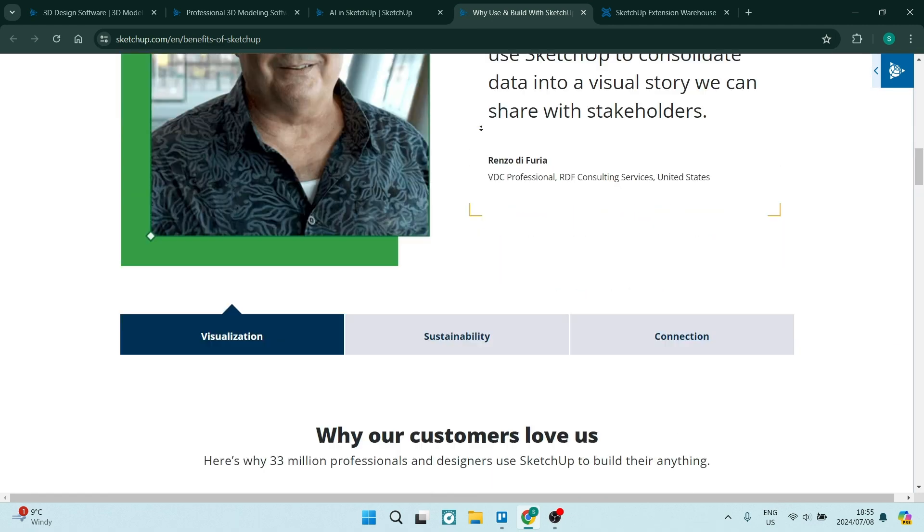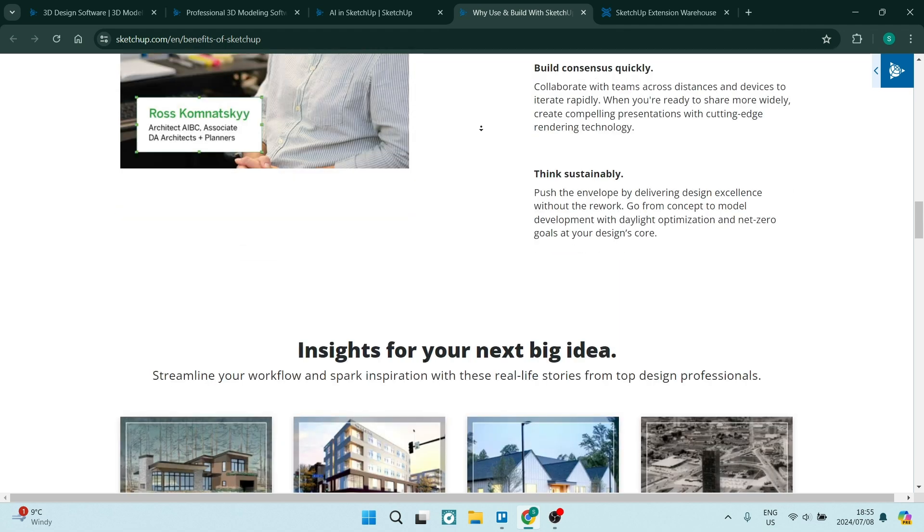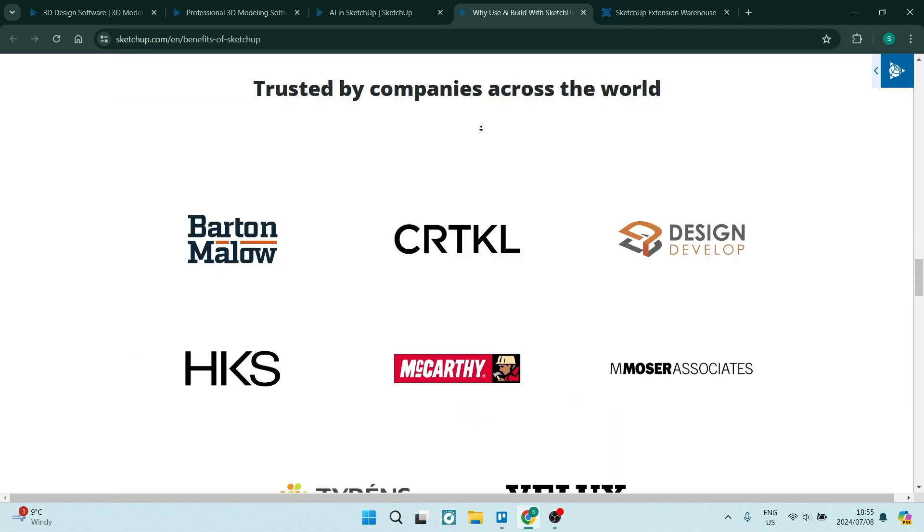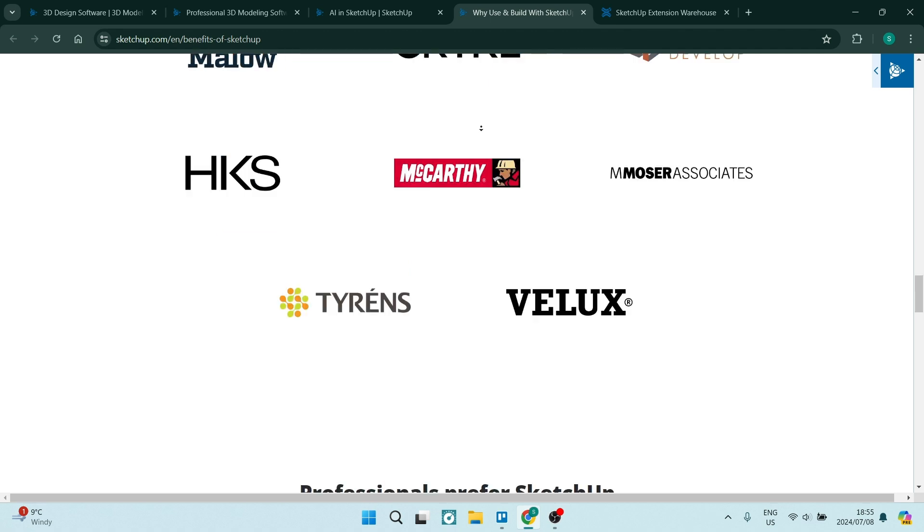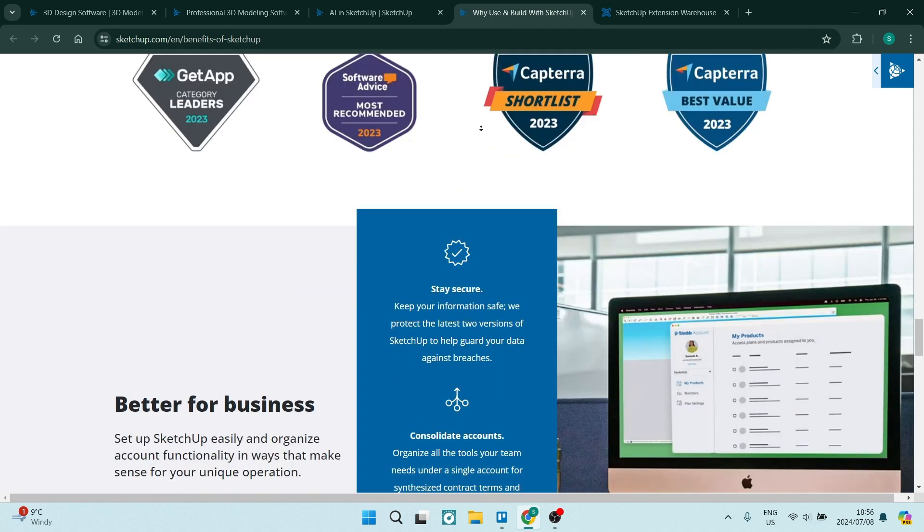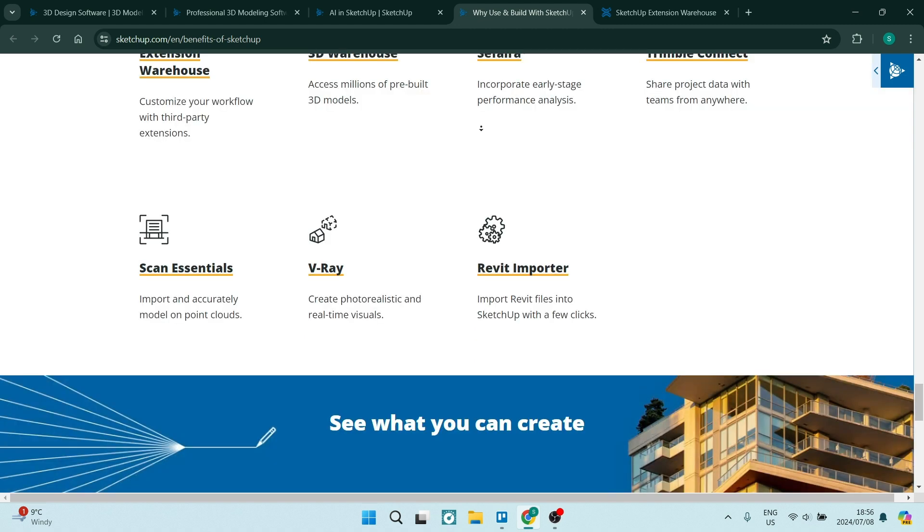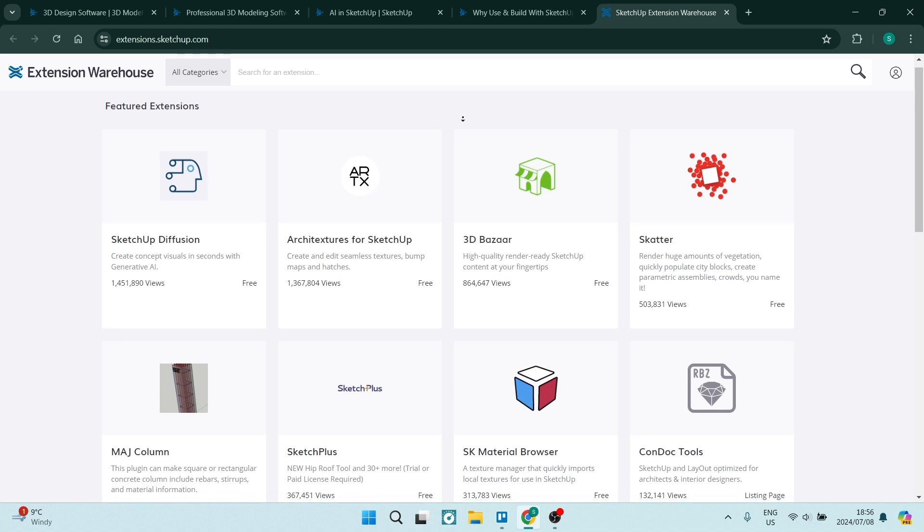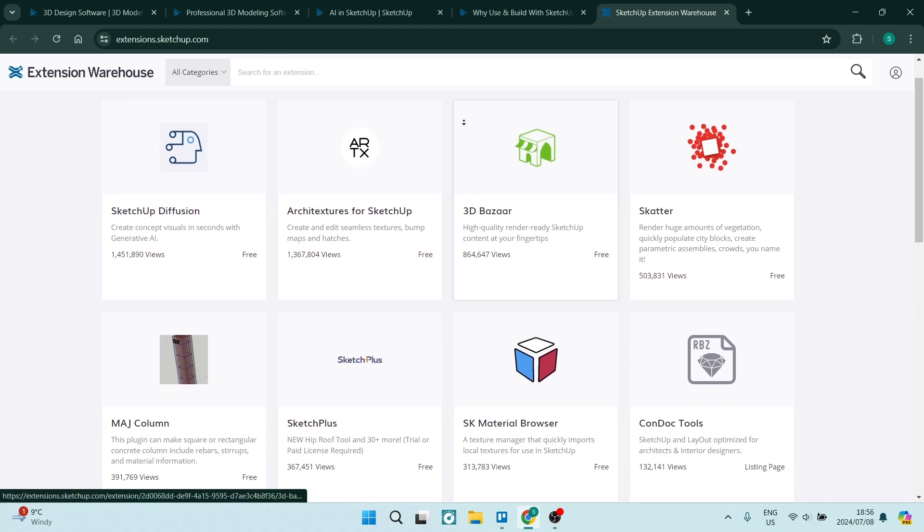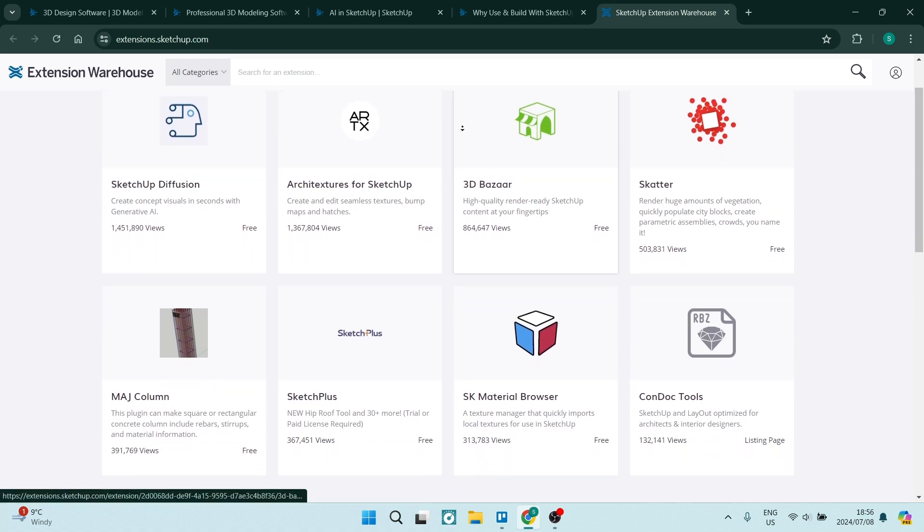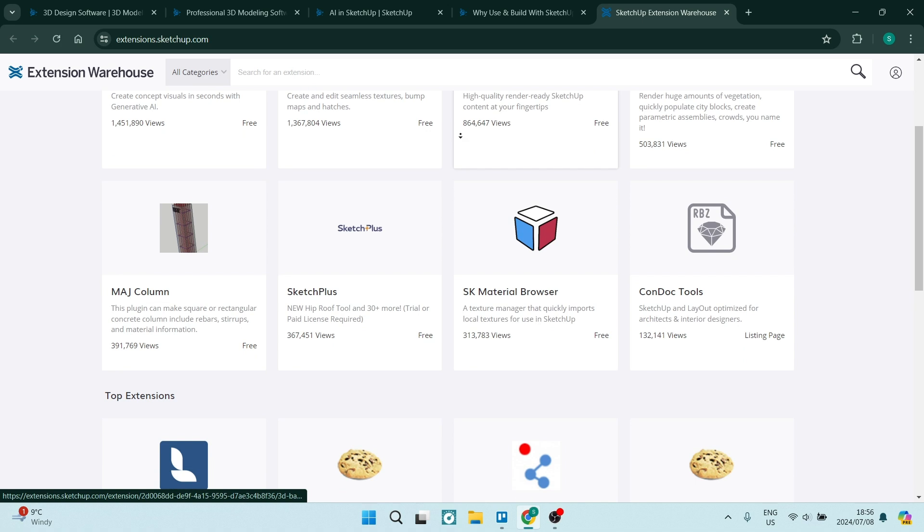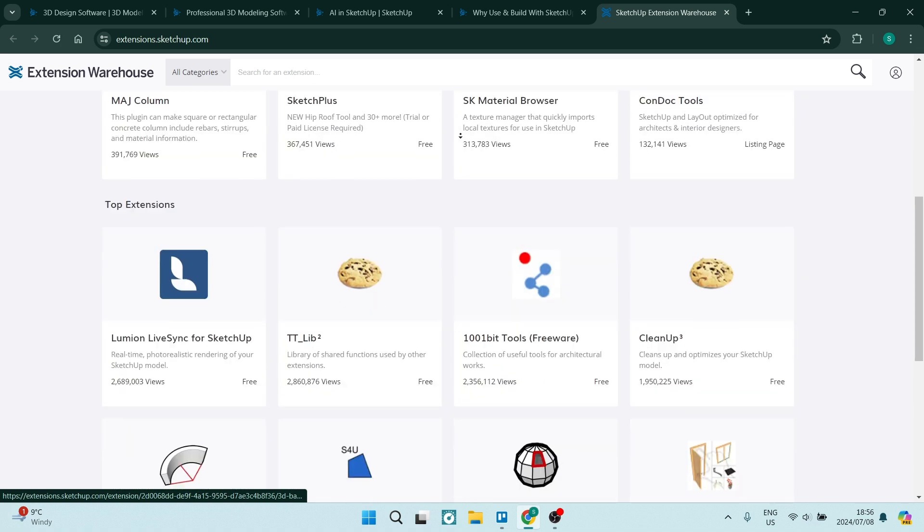SketchUp Pro also includes the Layout feature, which allows you to create professional presentations and documentation from your 3D models. Layout includes tools for adding text, dimensions, annotations, and models, as well as the ability to create custom page layouts and export in a variety of file formats. You also have access to the extension warehouse. So if you're looking for a professional design tool, SketchUp Pro probably will be your better option.